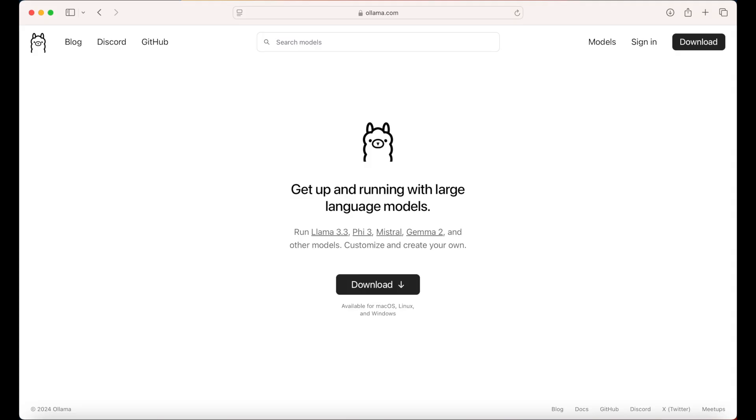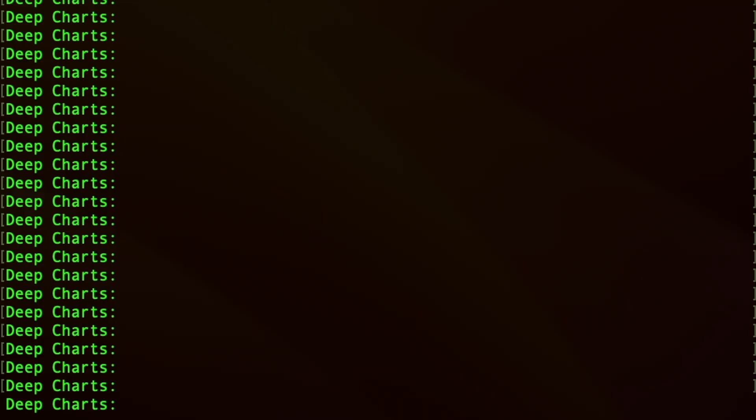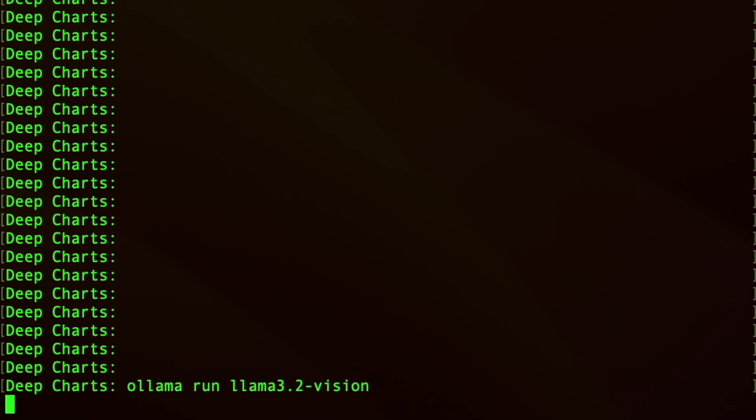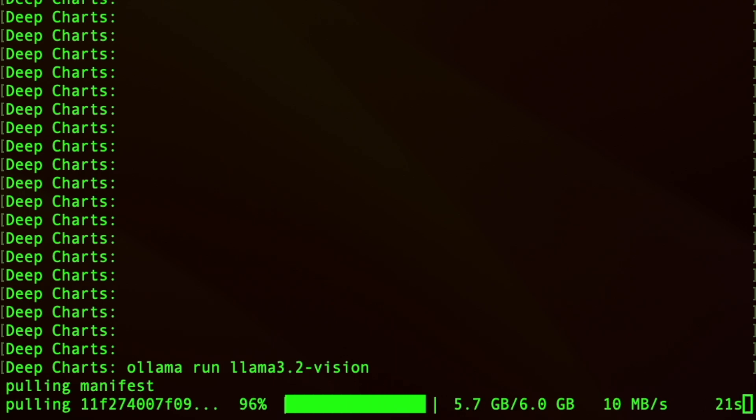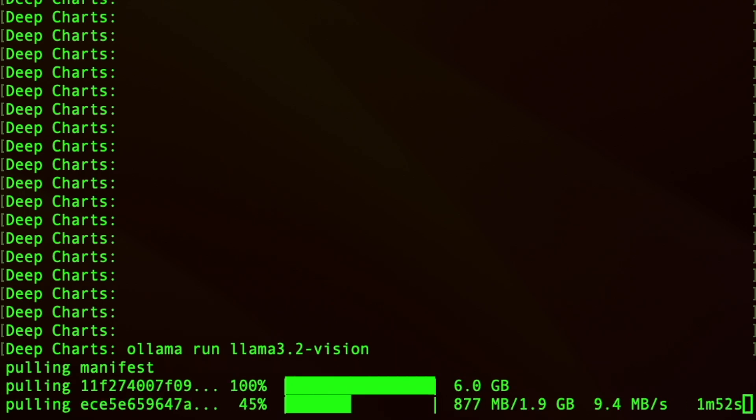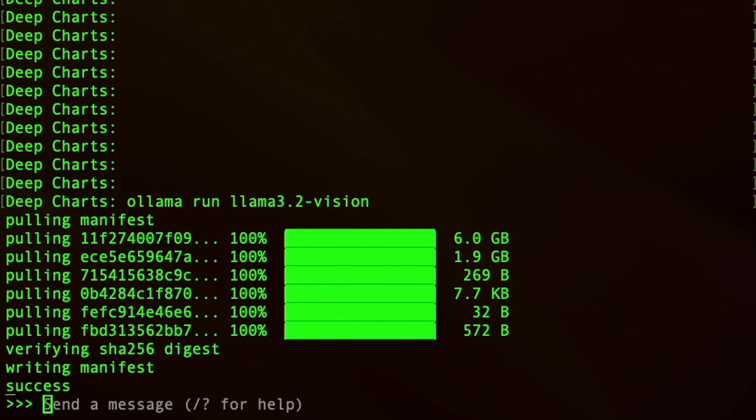Start by going to the Ollama website, downloading the installer, and setting up Ollama on your desktop. Once installed, open up your terminal or command prompt and type Ollama Run Lama 3.2-Vision. This will install the Lama 3.2 vision model onto your local machine. Make sure to keep this terminal or command prompt window open.